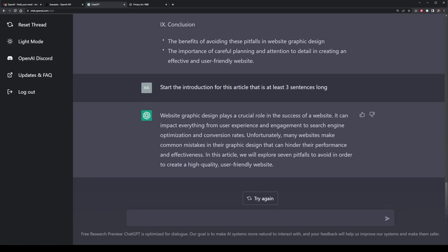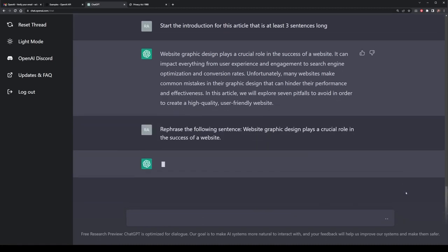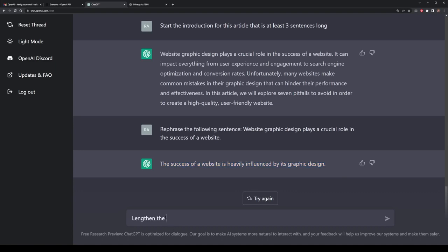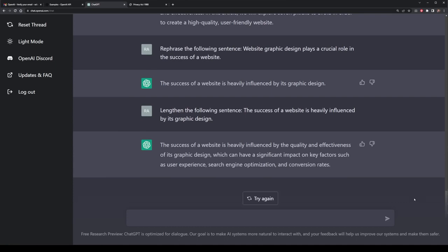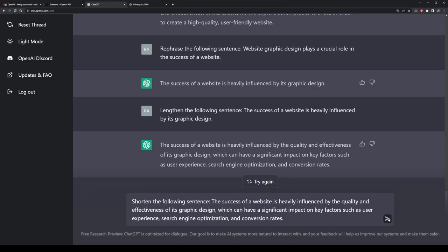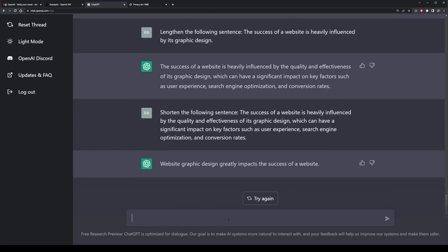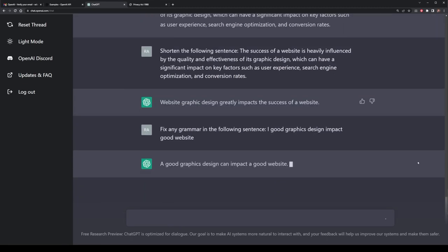Here's where we can start playing around with writing blogs and content in general. We could ask ChatGPT to rephrase the following sentence and paste in the sentence we want — and it gives an alternative that says the success of a website is heavily influenced by its graphics design. We can also ask ChatGPT to lengthen the sentence. The reverse is also true if we've got sentences that are slightly too large — we can ask ChatGPT to shorten them. We can even ask it to fix the grammar, so if I write my own blog and wanted to spell check and grammar check, it works as a bit of a co-writer — turning something like I good graphics design impact good website into a good graphics design can impact a good website.